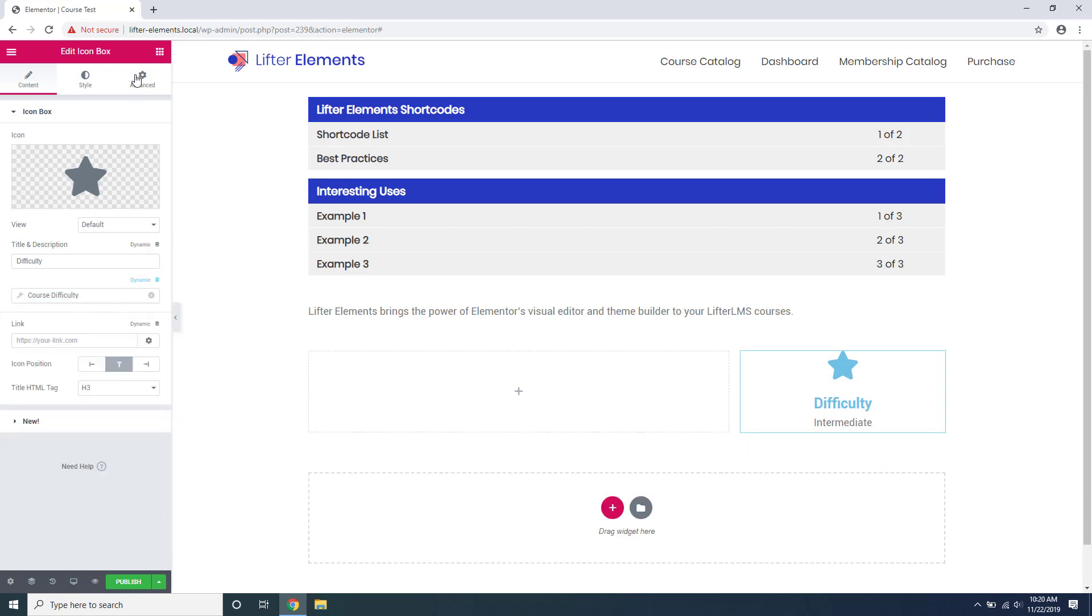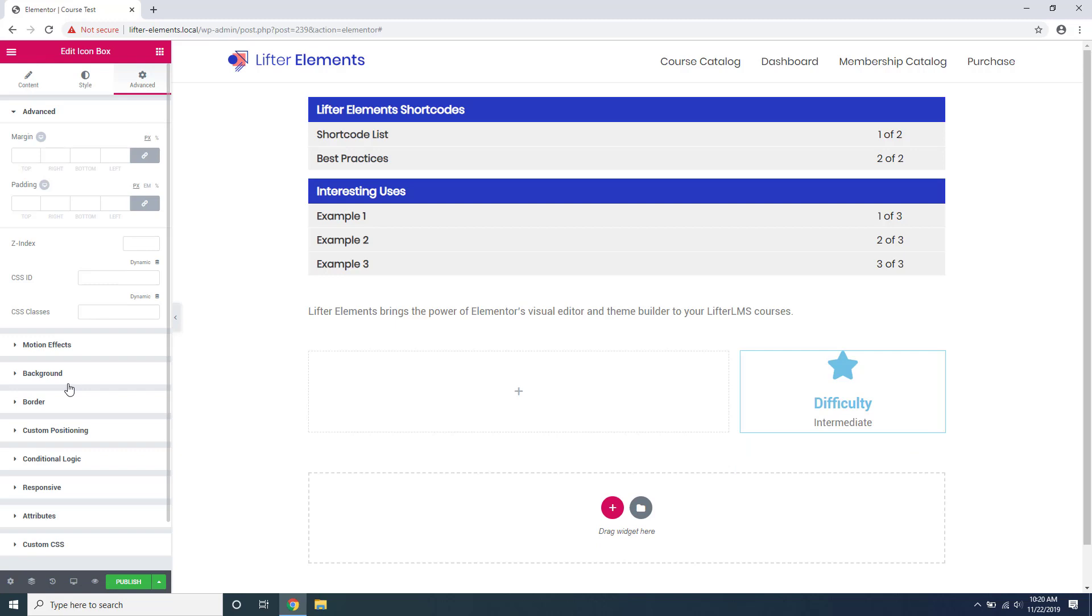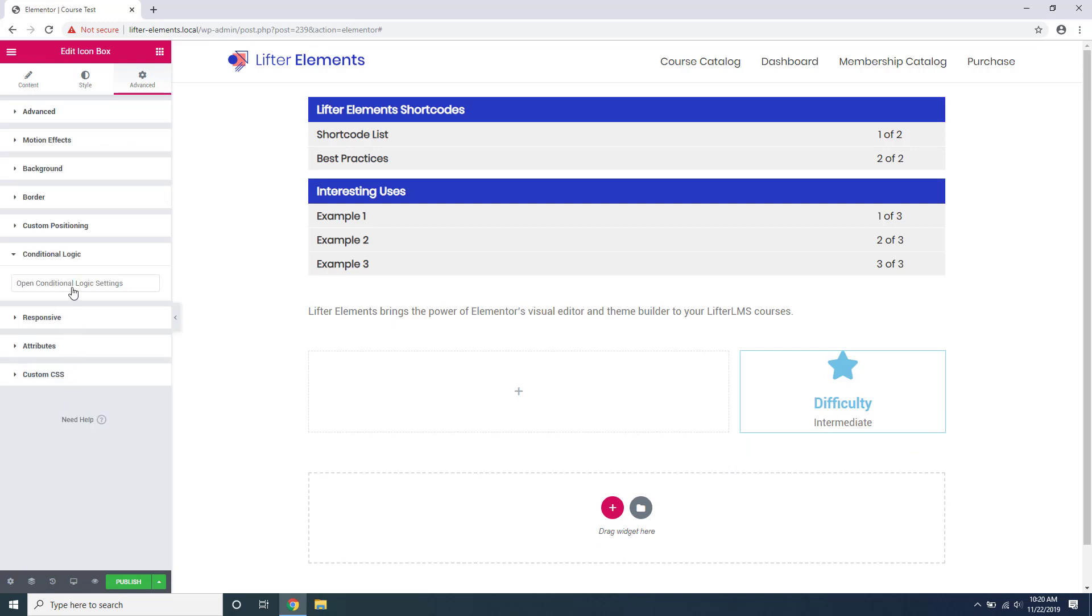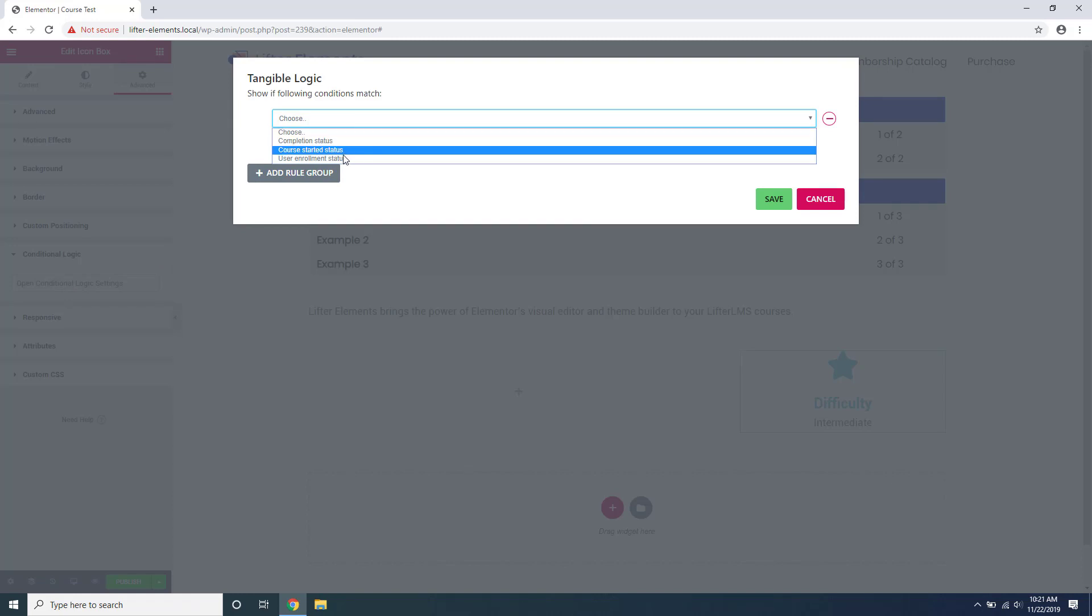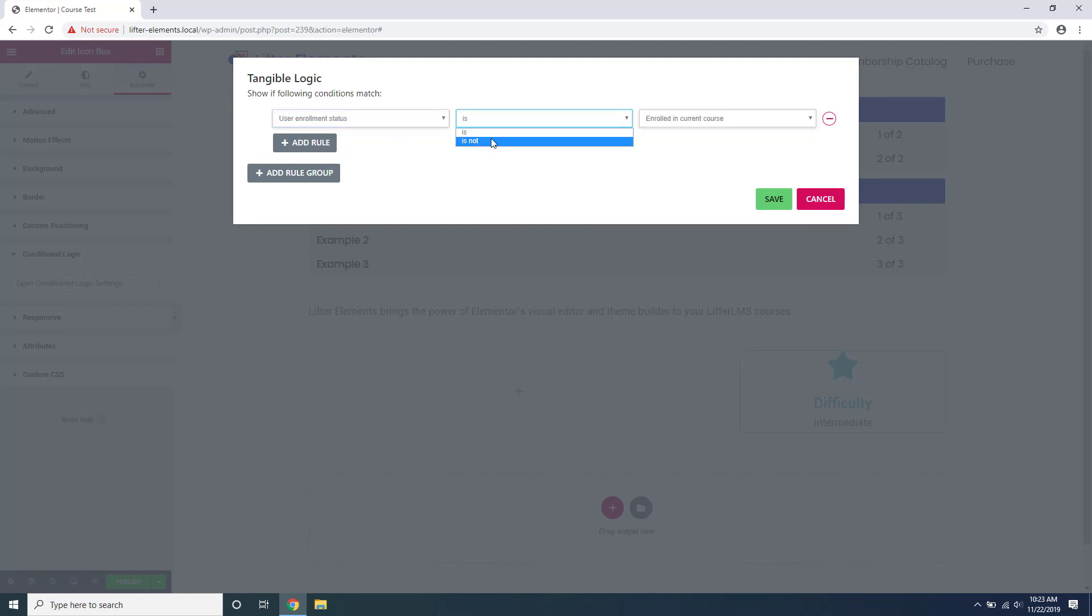This plugin also adds conditional logic settings inside the advanced tab of your widgets. This allows you to adjust the layout based on certain conditions such as user enrollment. For example, you could hide parts of the layout that are related to selling the course to the user if they already have access to that course.